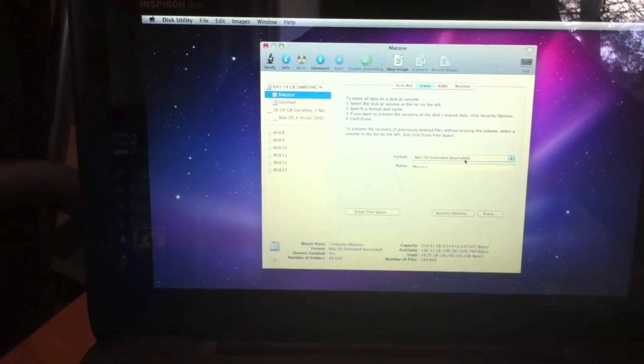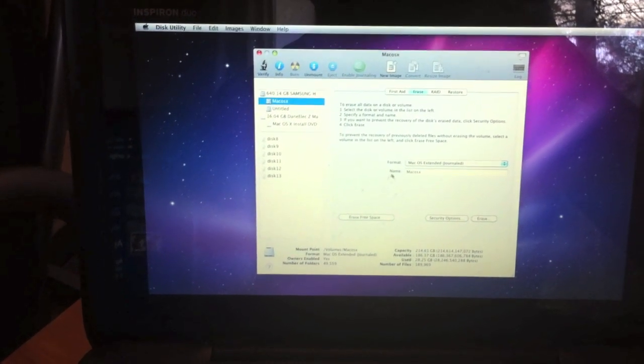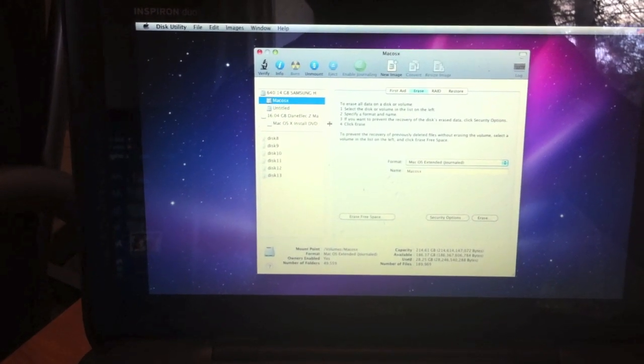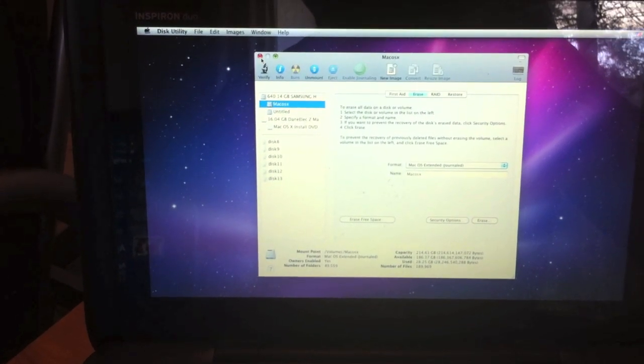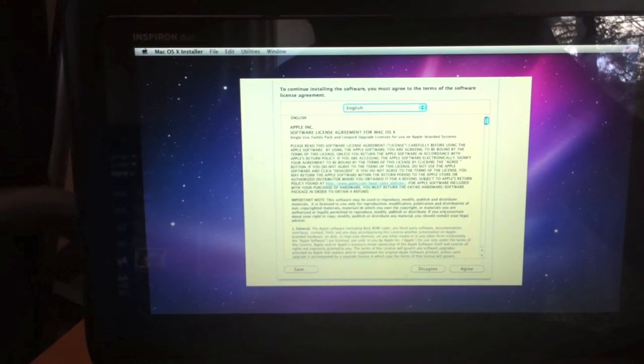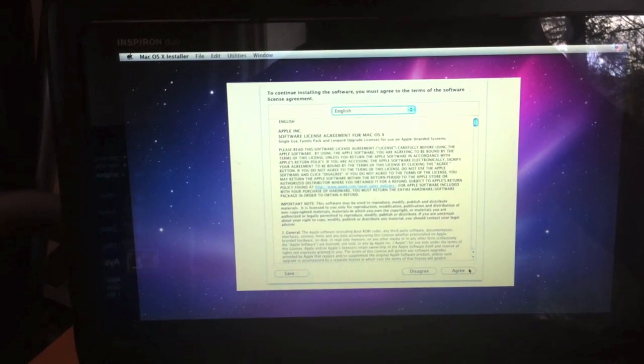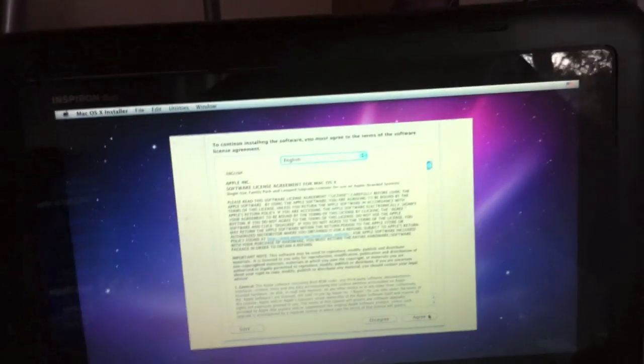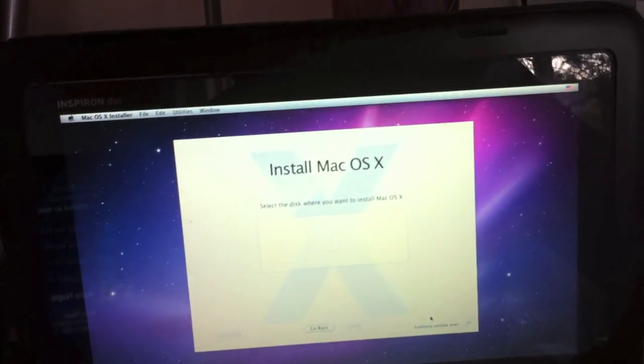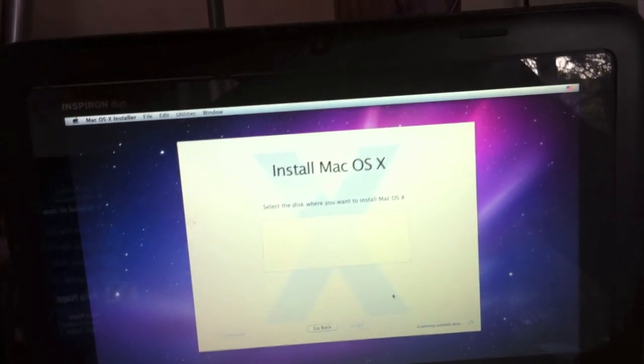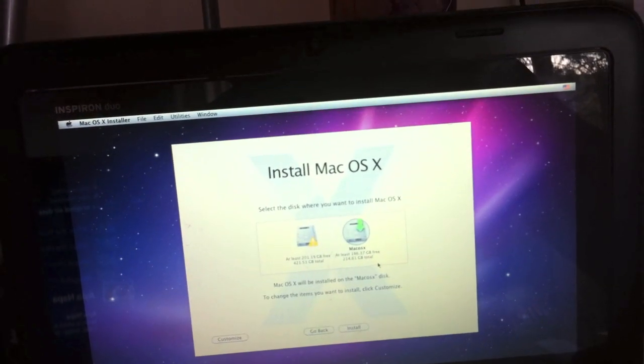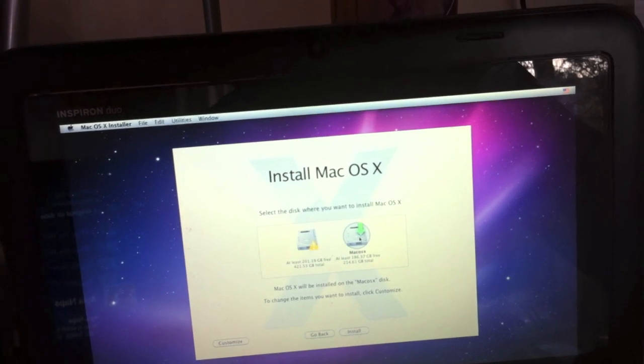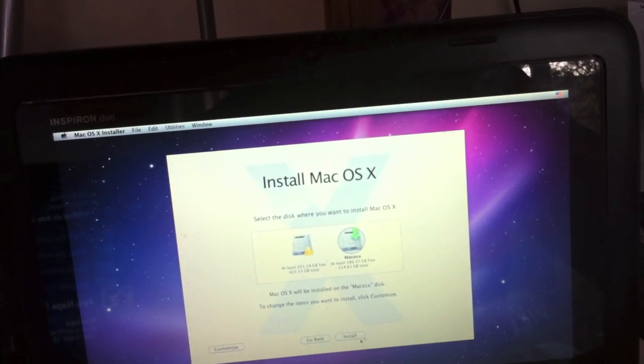Make sure it's set on Mac OSX Extended, erase it as you would normally. I'm not going to do that because I'll erase Windows again. Click on agree. And then it'll ask you where you want to install it, so I'm going to install it on this one.